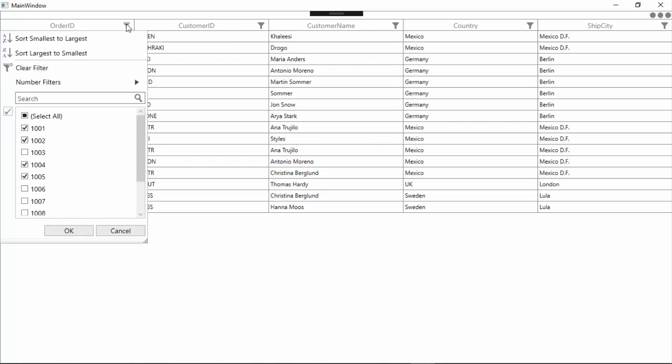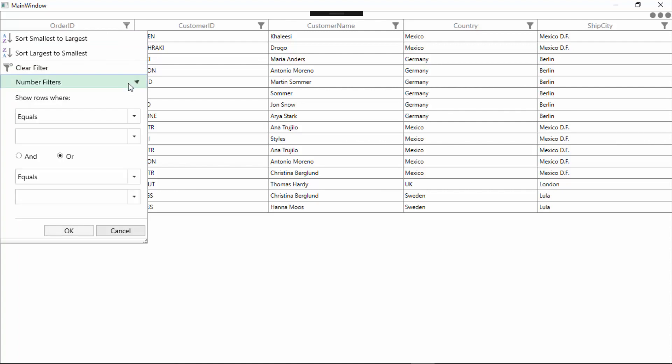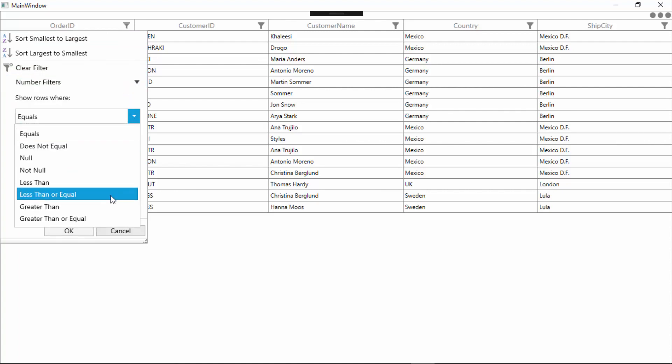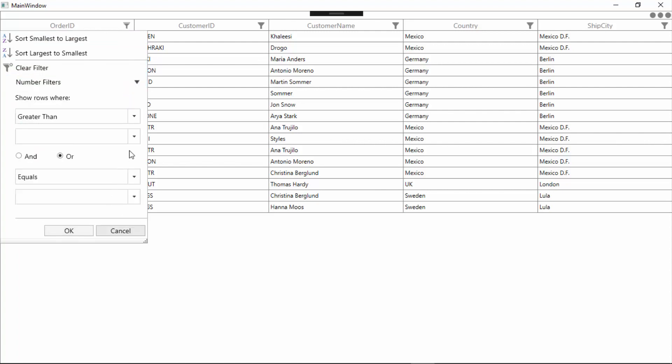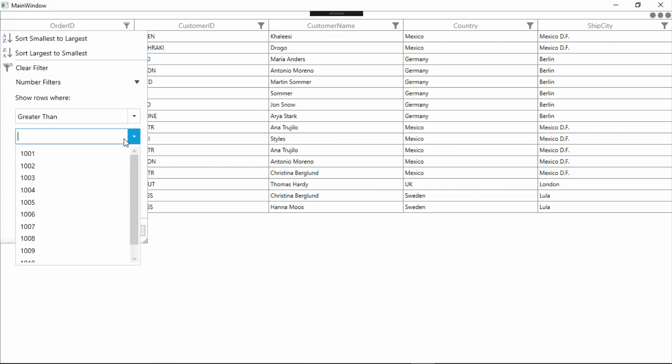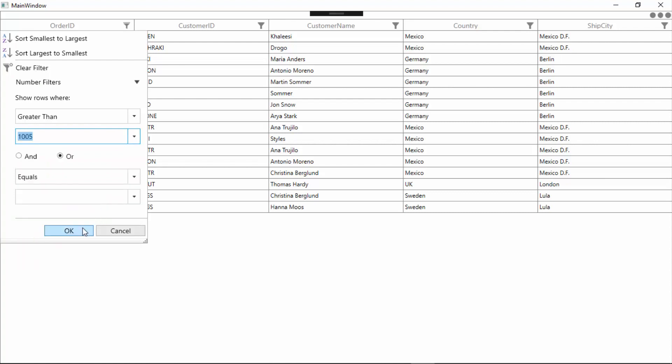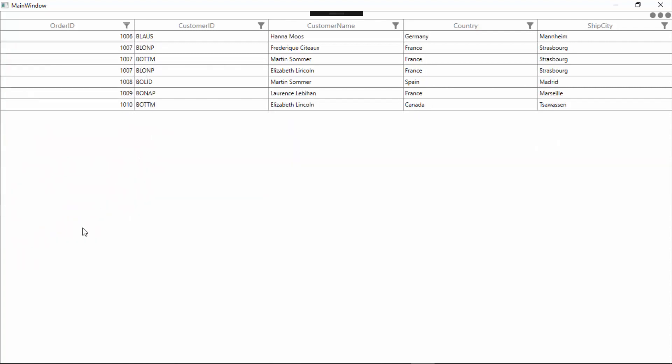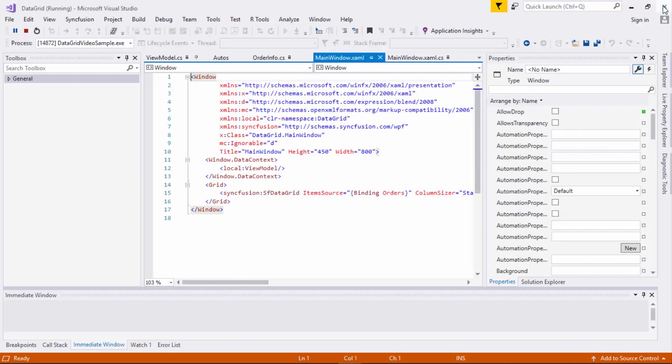In order ID, I'll select greater than criteria and choose a value from it. You can now view that the data grid displays only the value greater than the selected value. I'll close this application and let's explore the selection behavior in data grid.